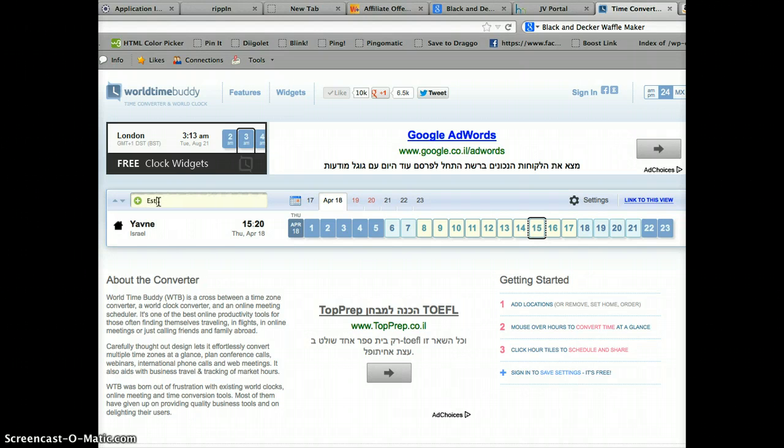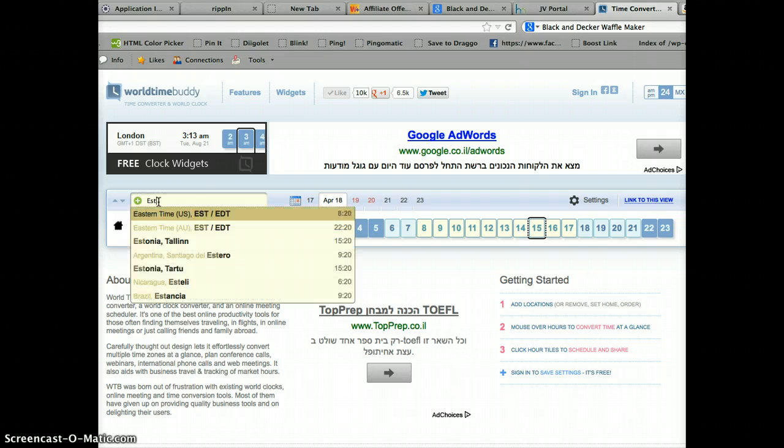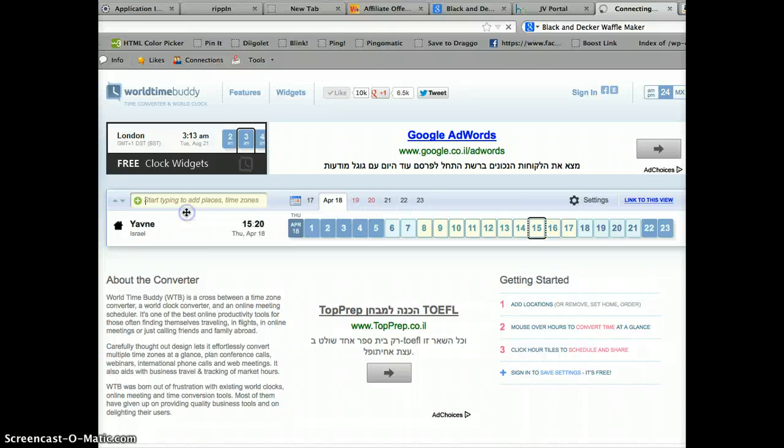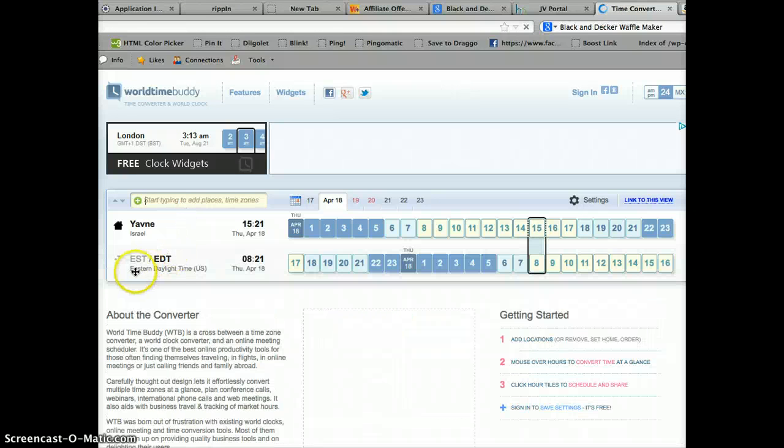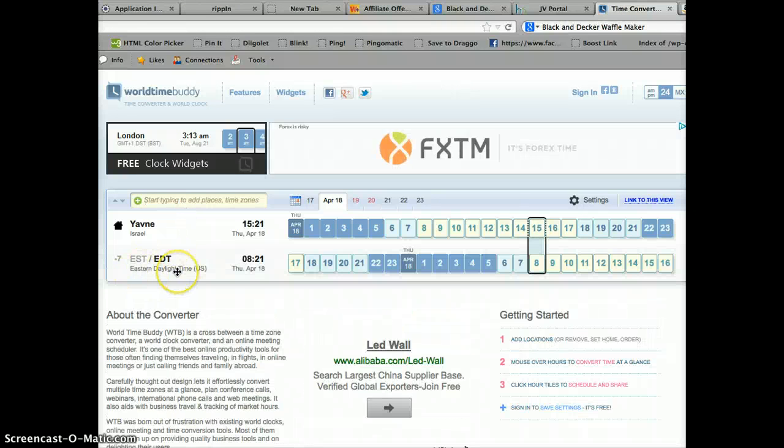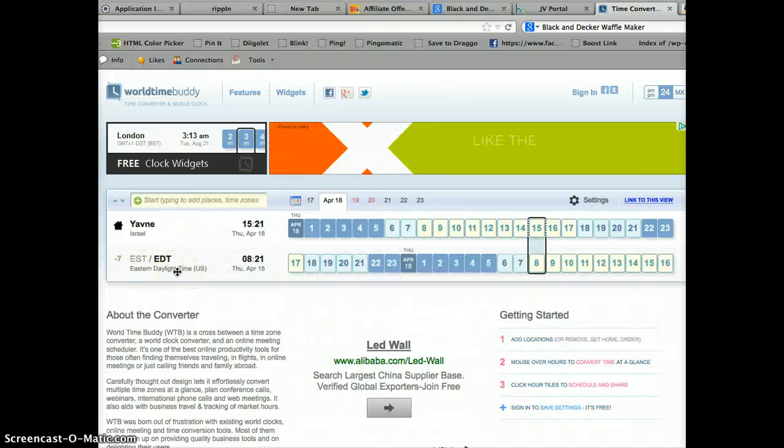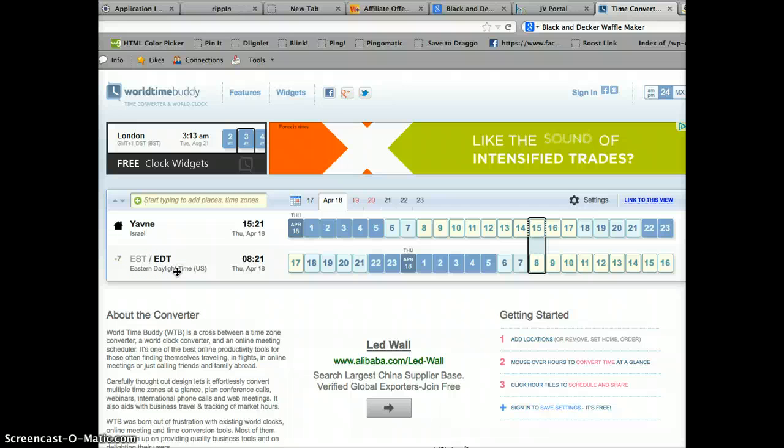I'm going to find out what time an event that's happening tomorrow in the EST time zone, what time that will be here in Israel.